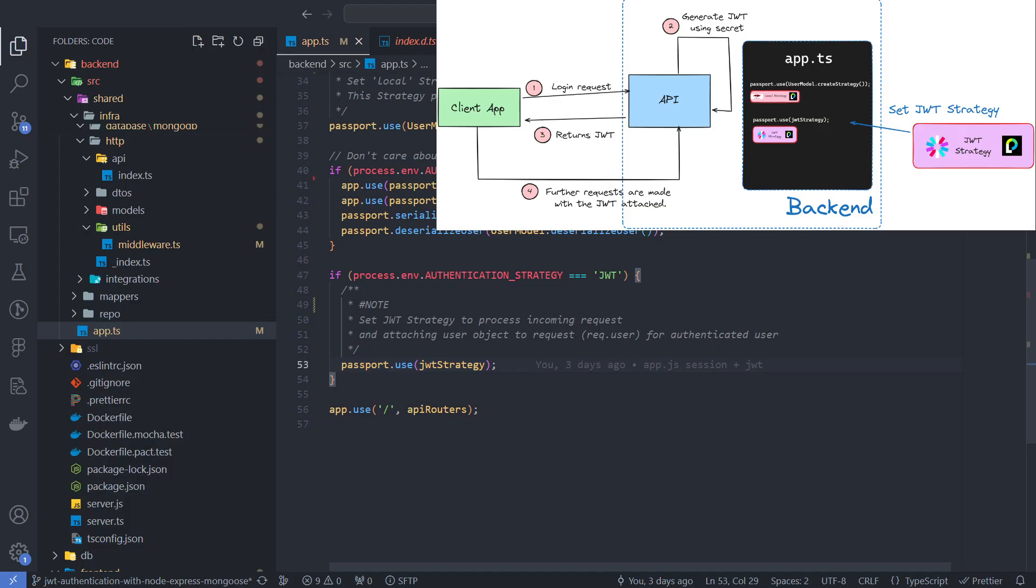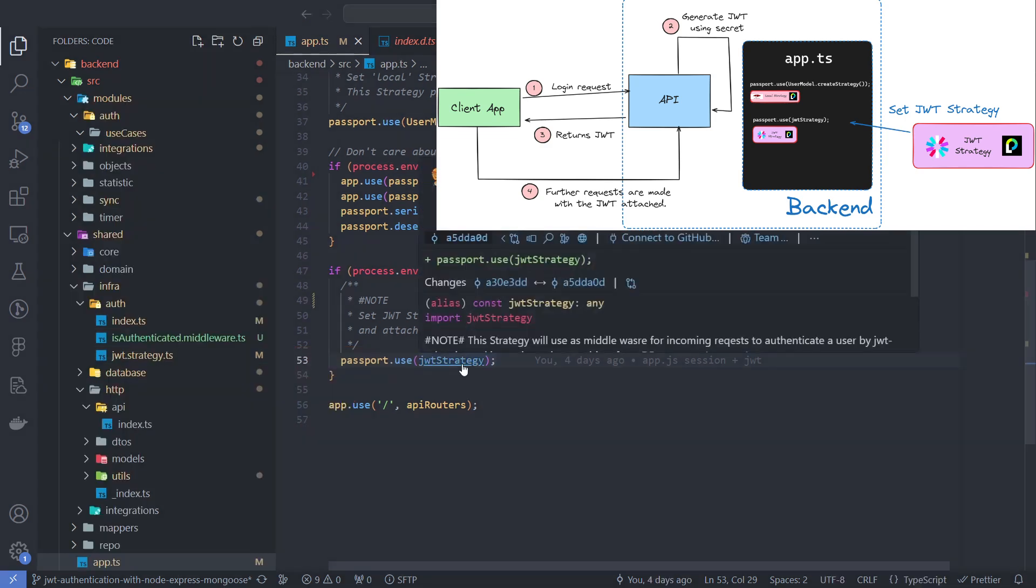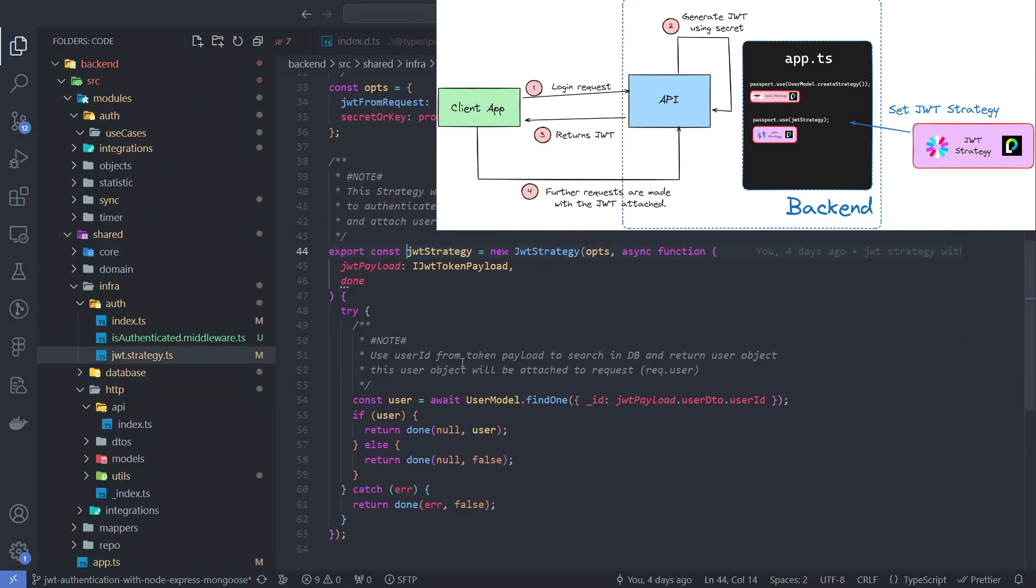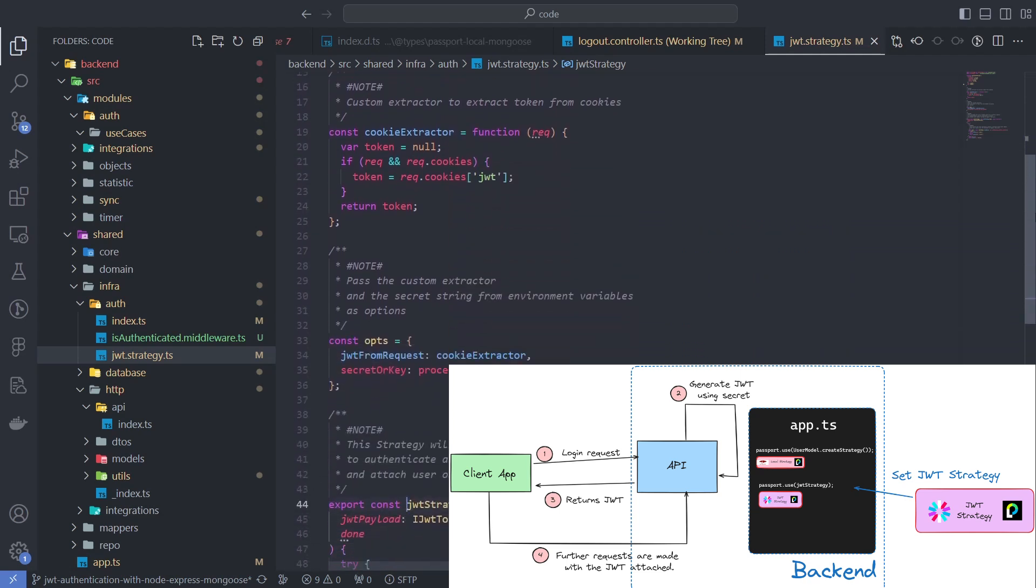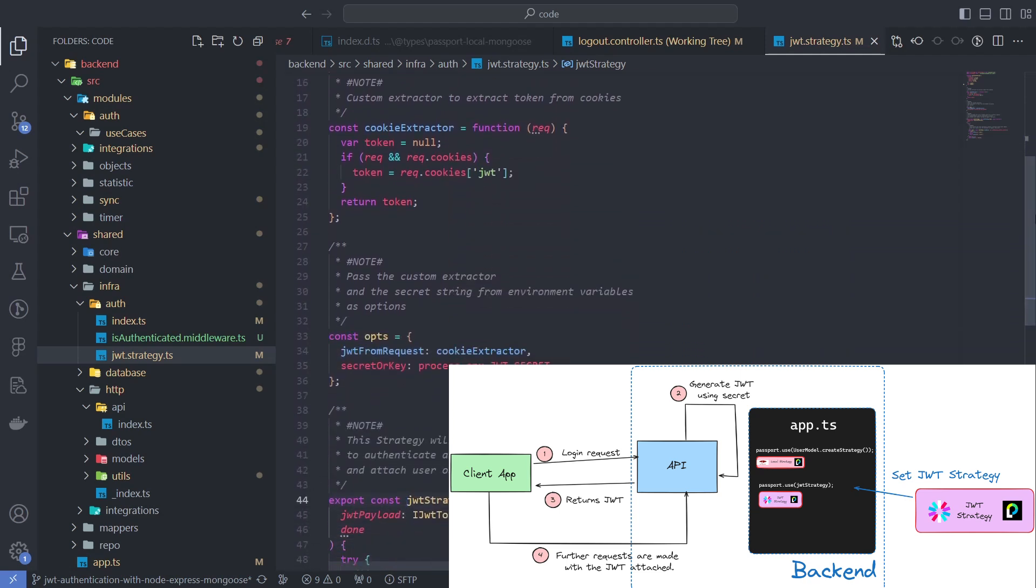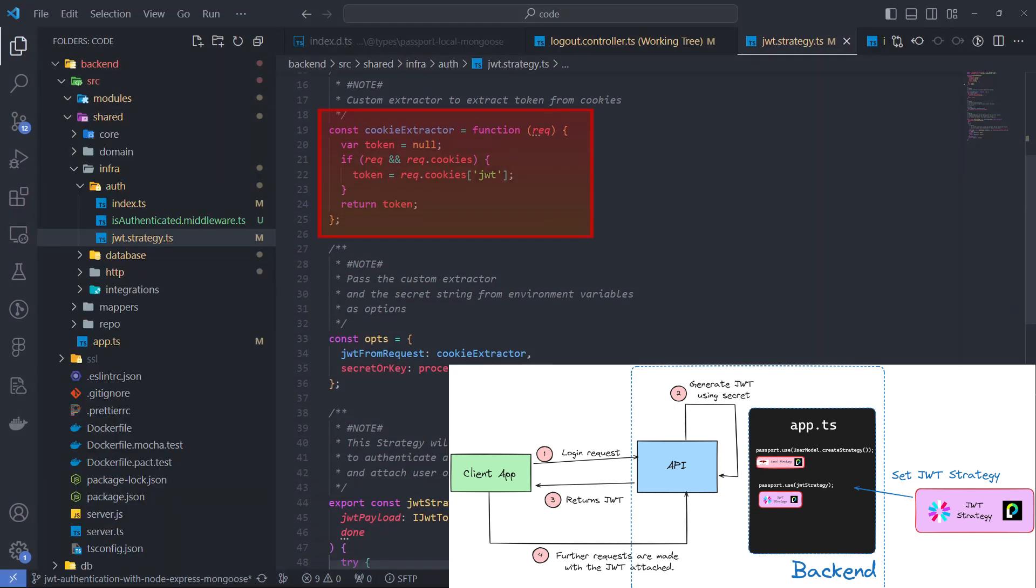So, once a client has a token in its cookies, we need to set up a strategy to obtain and verify it to authenticate every incoming request. I am using the JWT strategy from the passport-JWT package. By default, it doesn't support retrieving the token from cookies, so I need to set up my own extractor and pass it as an option.